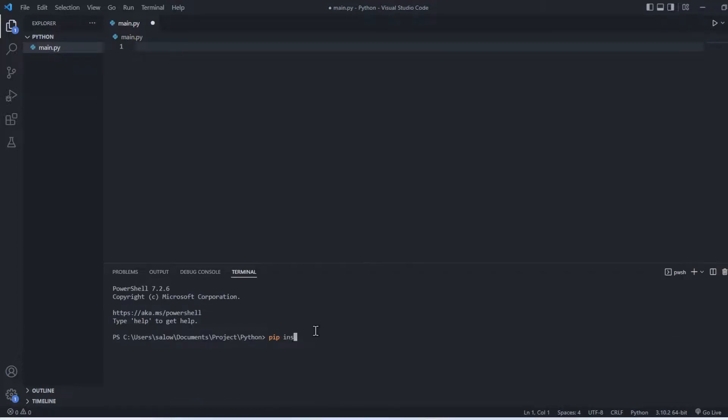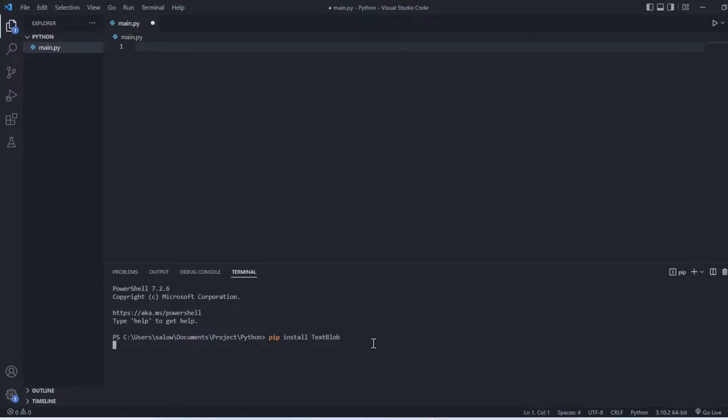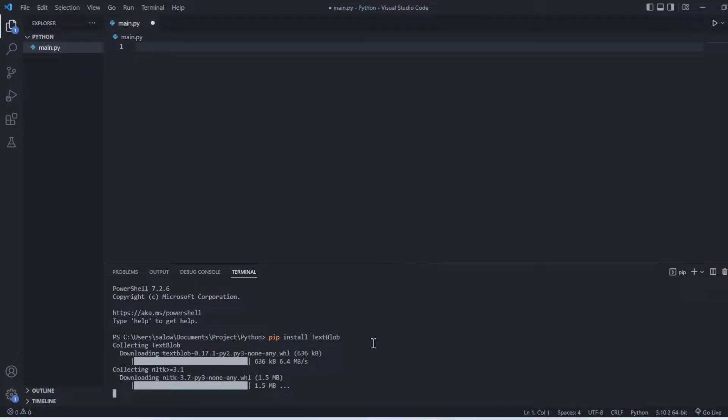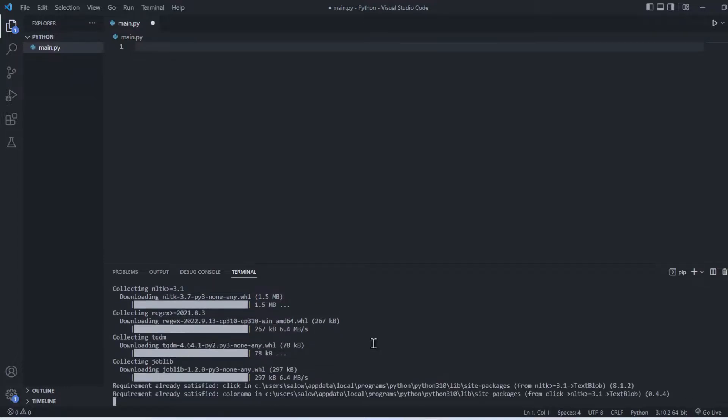Firstly we need to install the library using the command shown on screen: pip install textblob. Let's wait till the installation is complete.